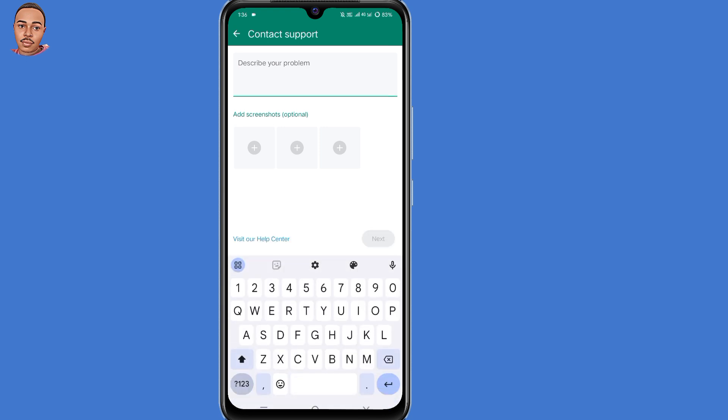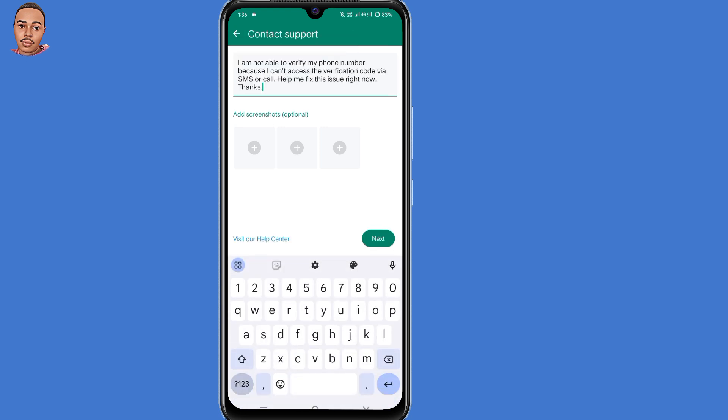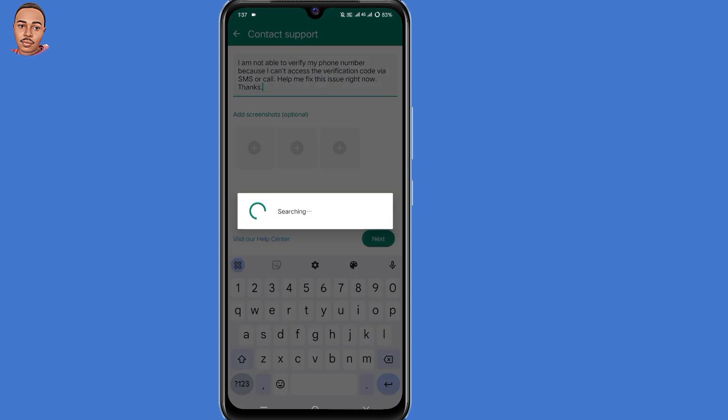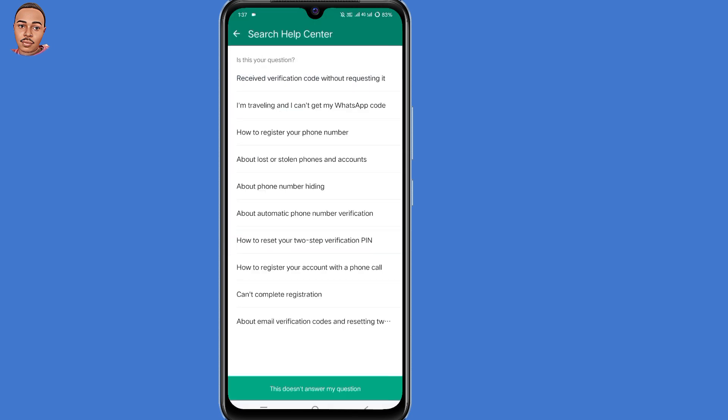Now you need to describe your problem. Type something like this: Hello team, I'm not able to verify my phone number because I can't access the verification code via SMS or call. Help me fix this issue right now. You can go ahead and add a screenshot if you have, then click on next here at the bottom. Then select the last option, this doesn't answer my question.